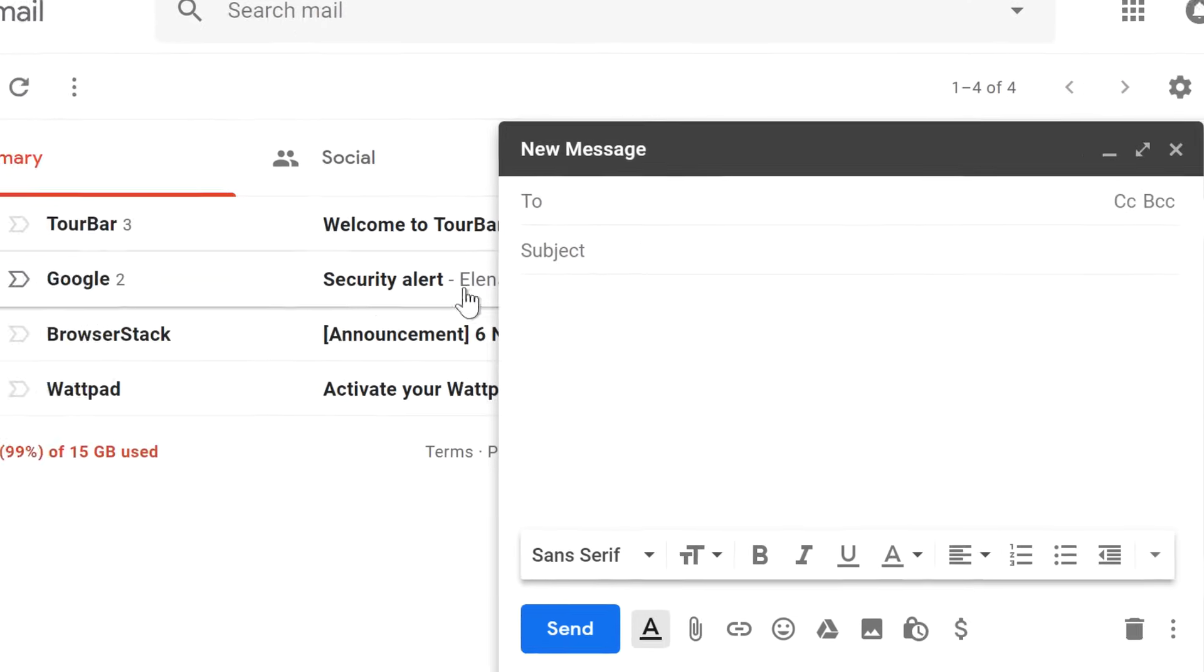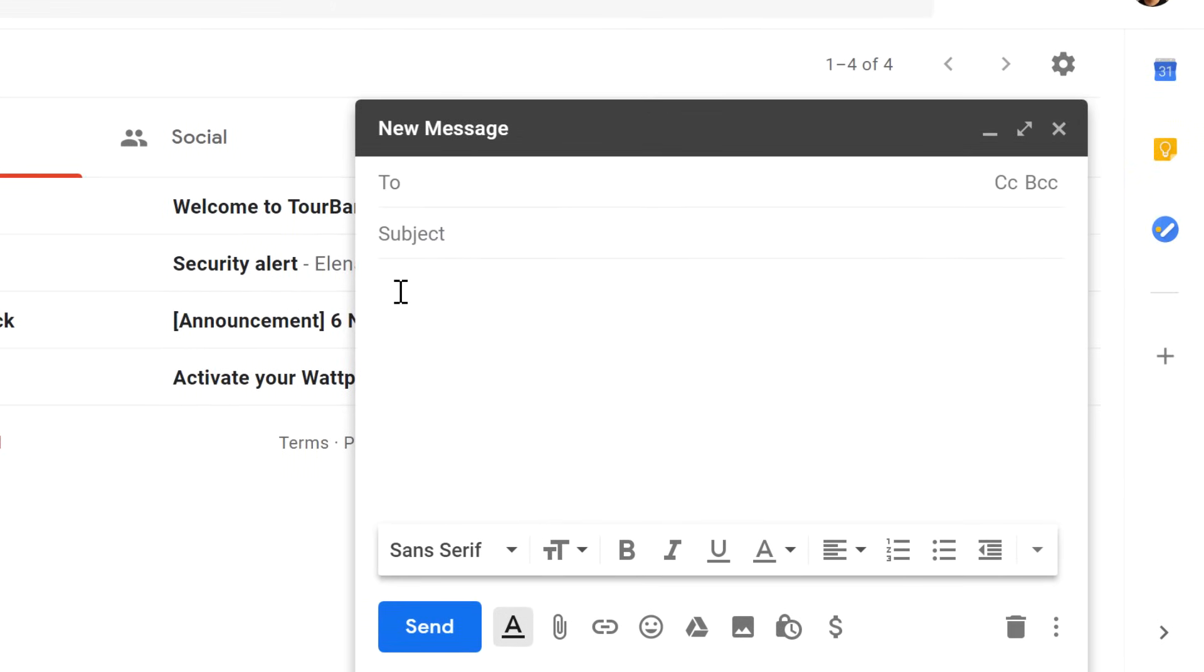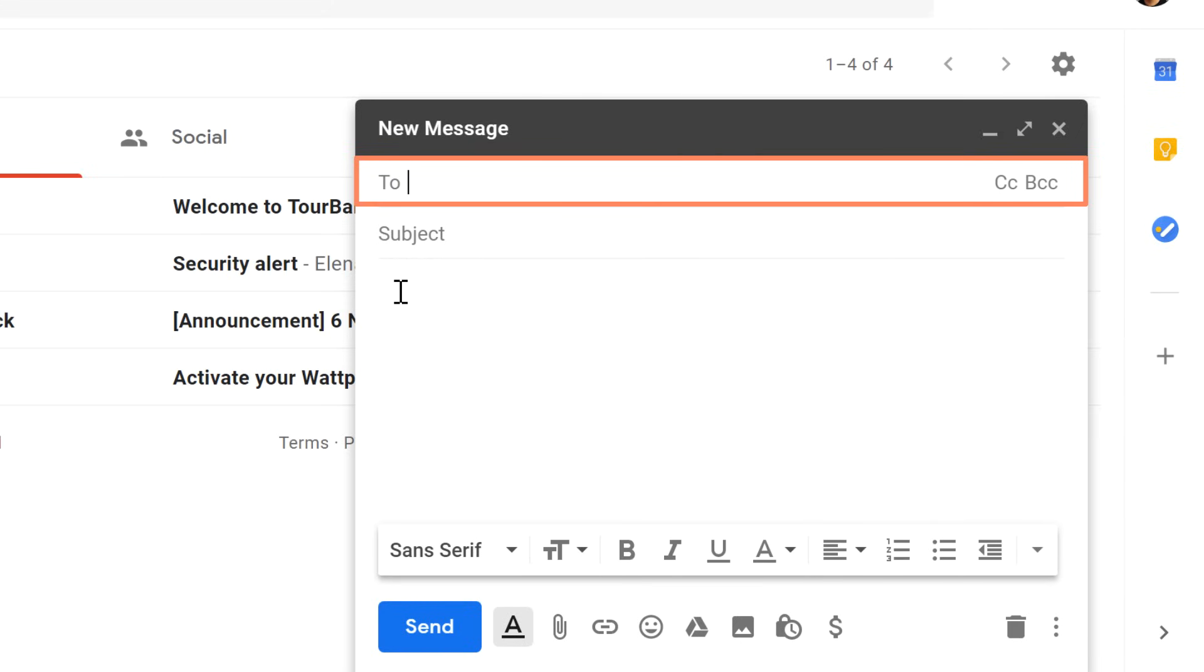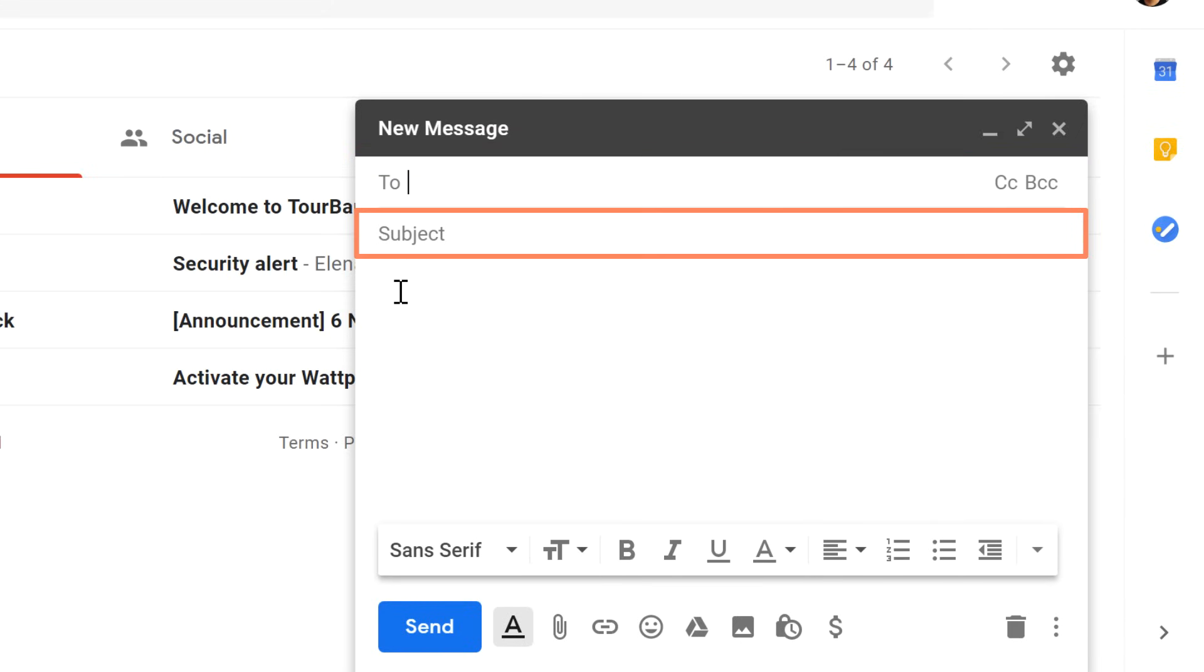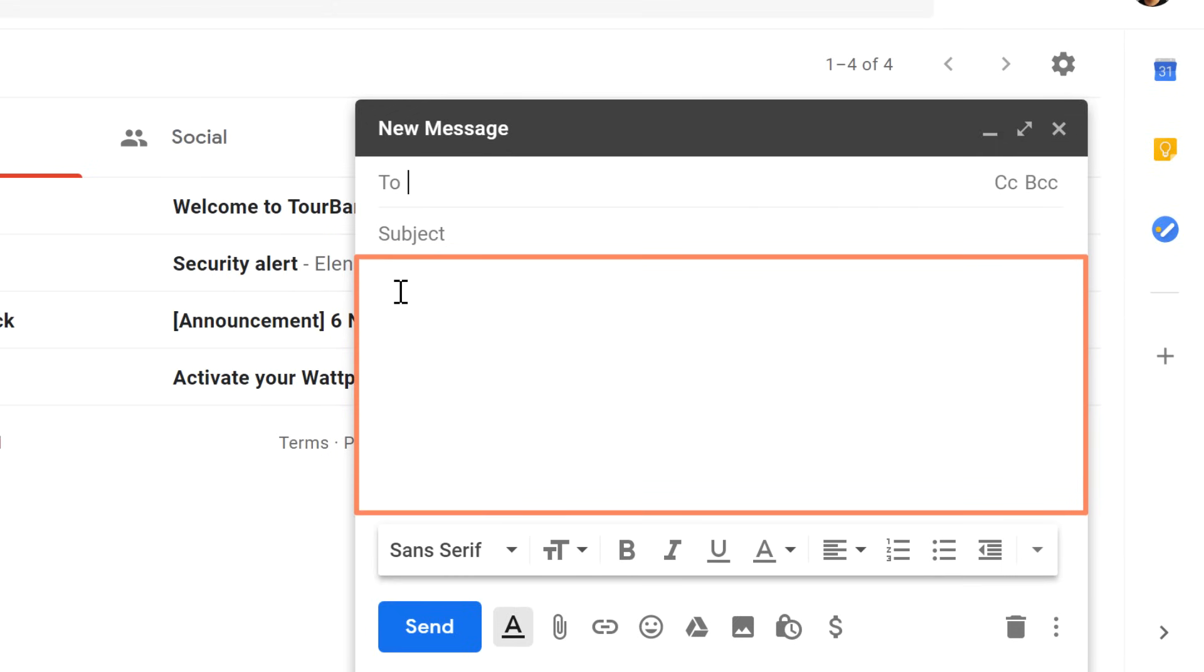There are three main parts to the email that you'll always need to have. Recipients, which are the people that you're sending the email to, a subject, which tells your recipients what the email is about, and the body, which is the message itself.